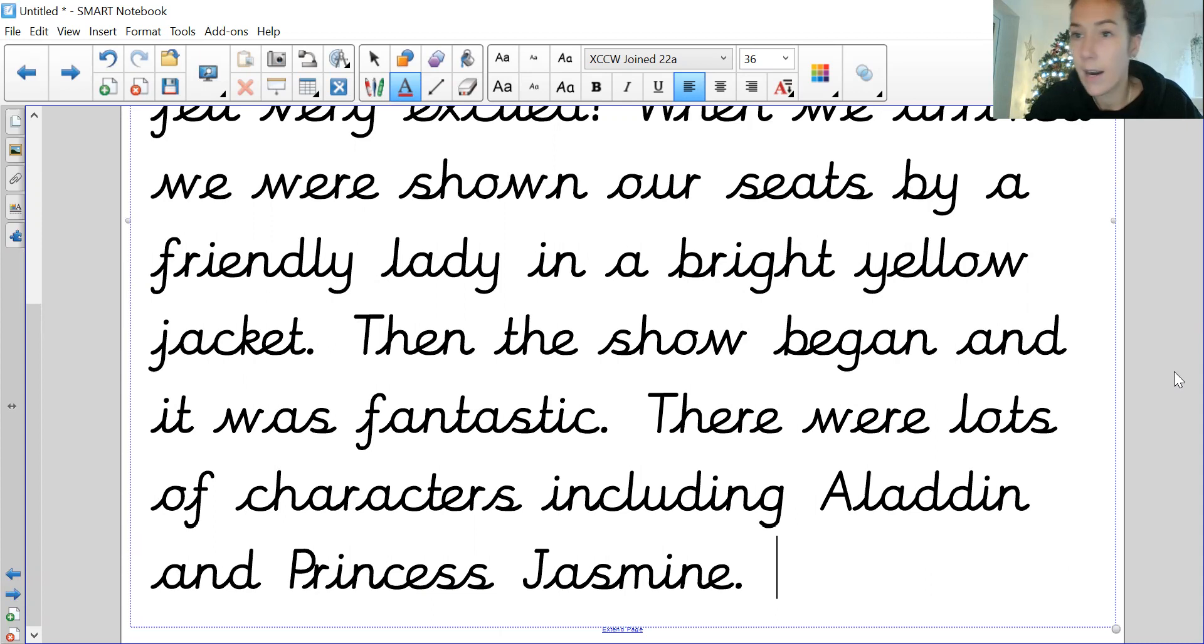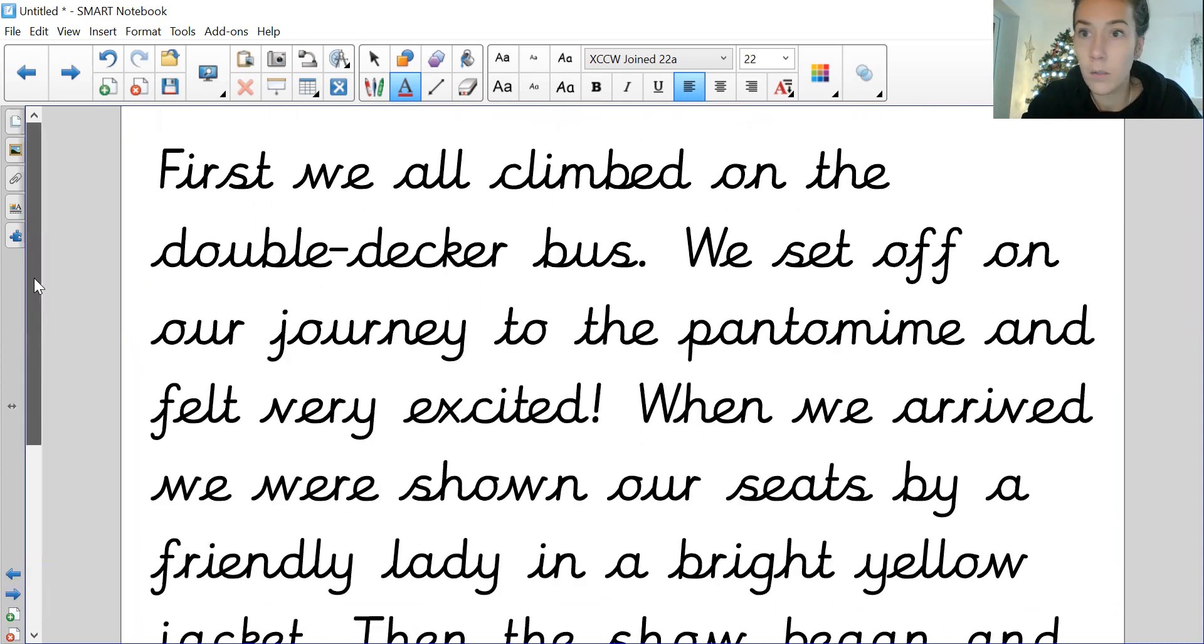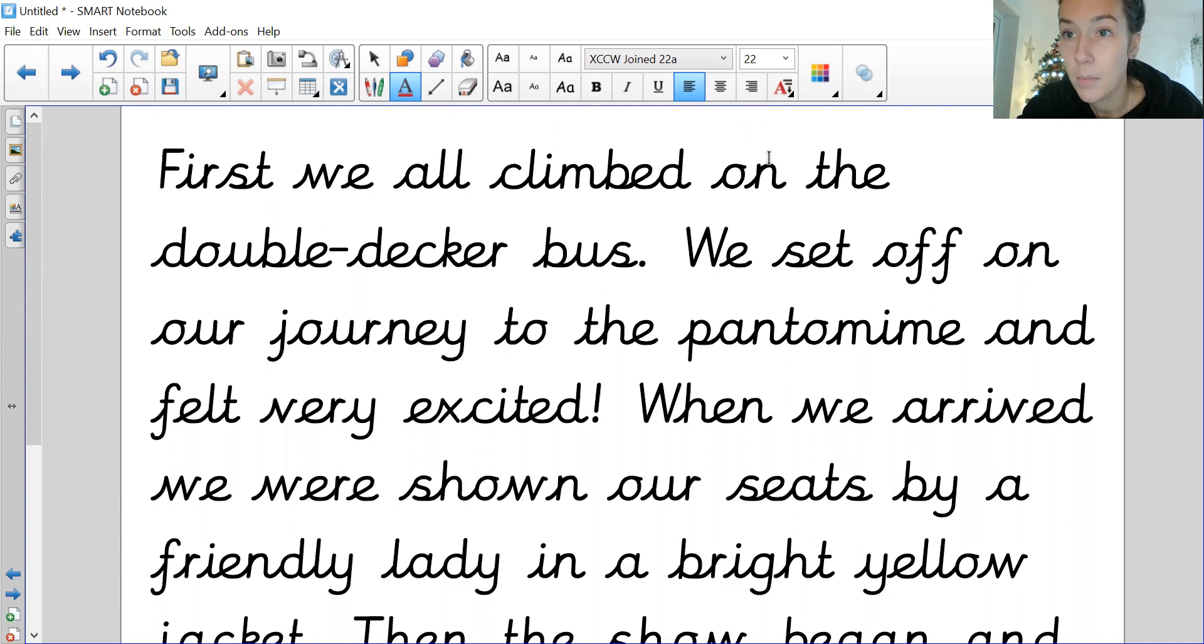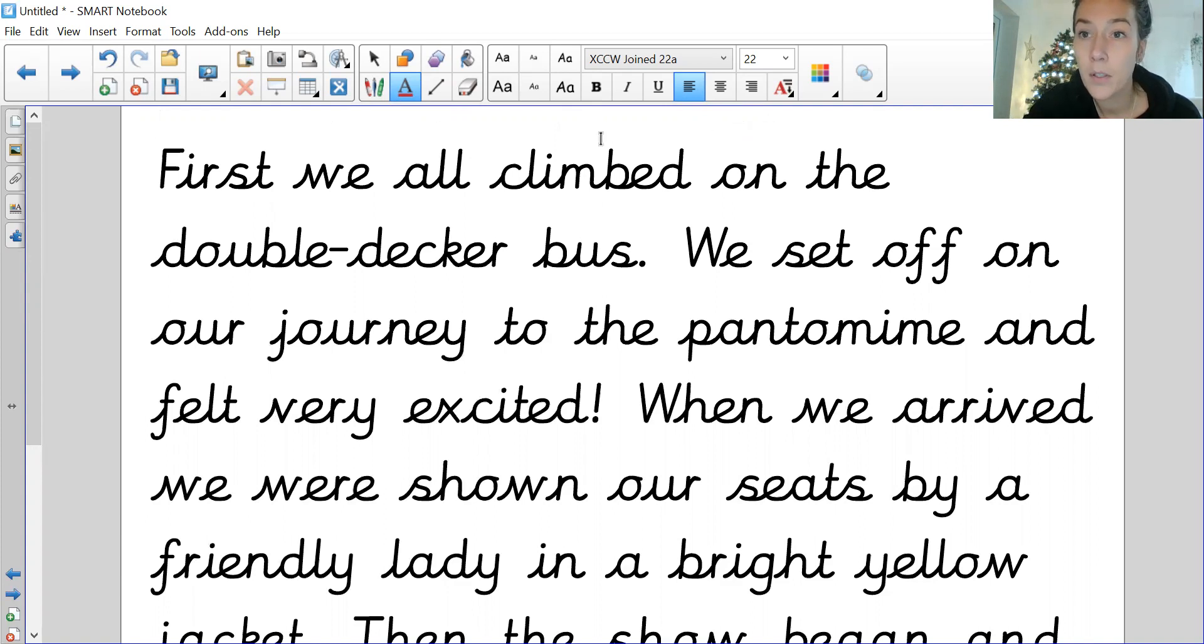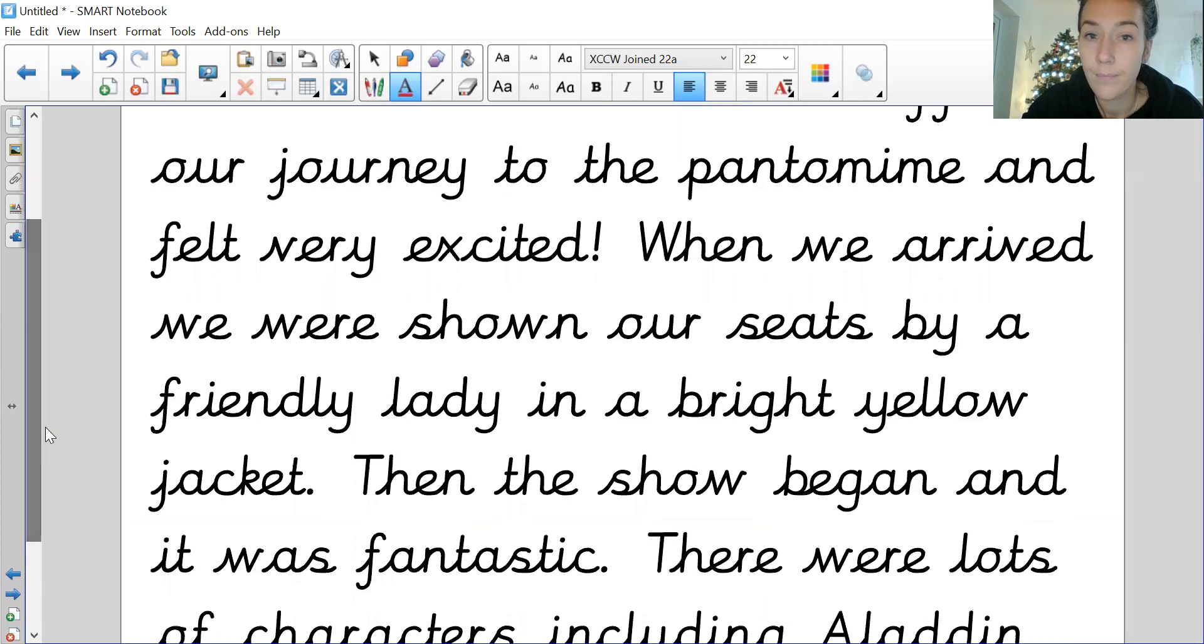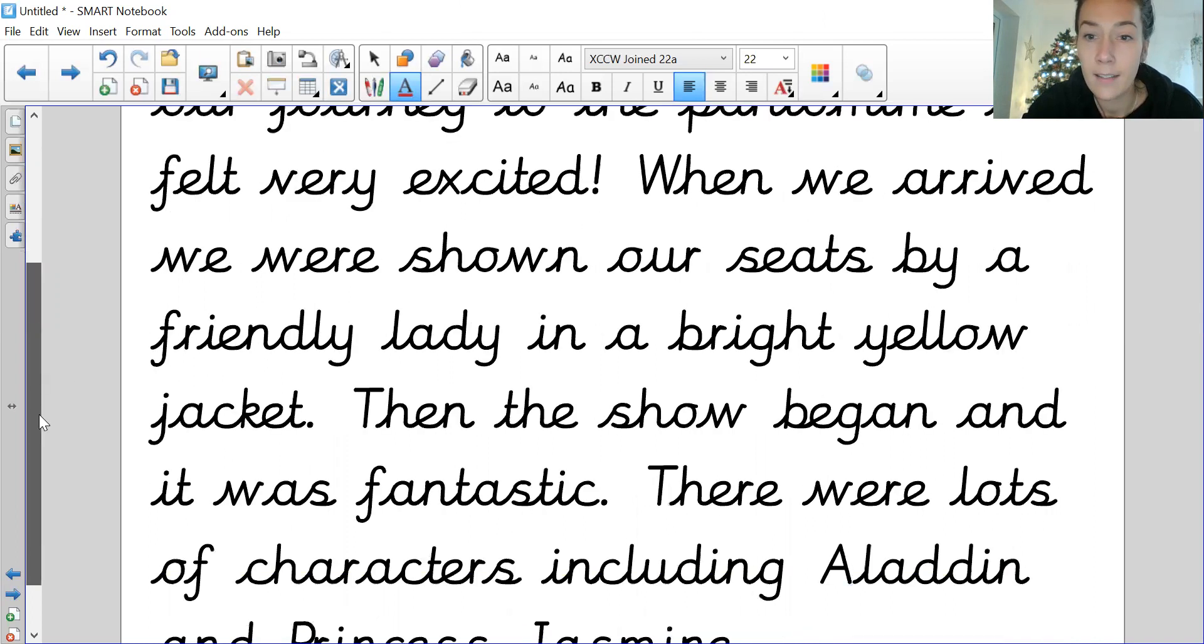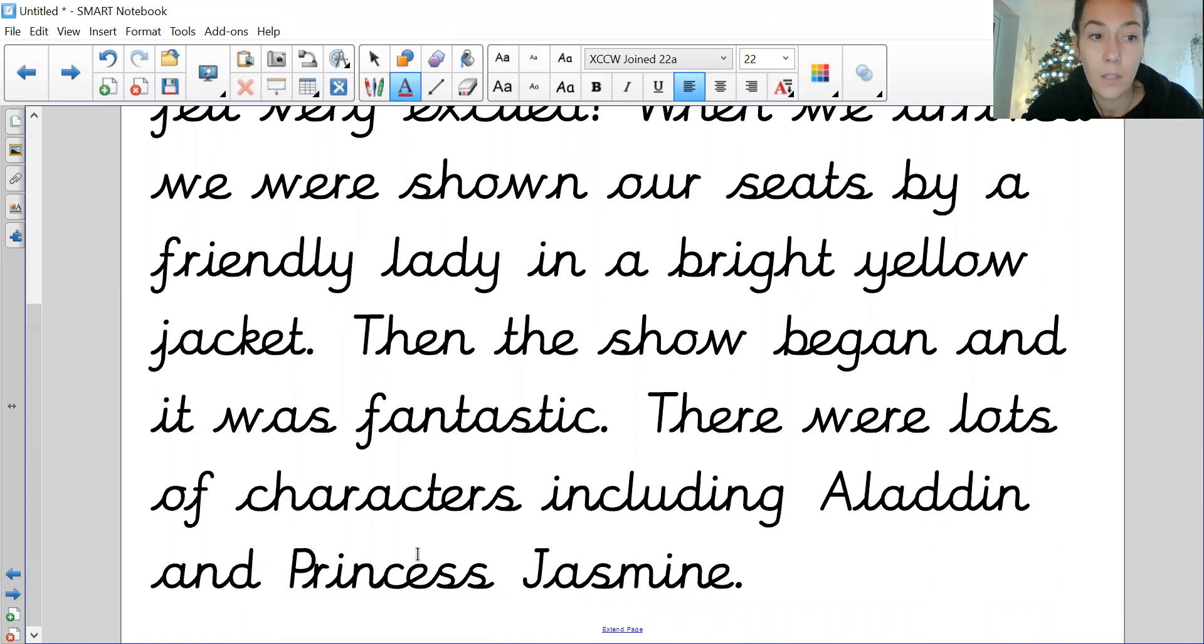Okay, right, I'm going to stop there and I'm going to read to check it all, because this is what you should be doing at home. Notice my use of capital letters and full stops - they are super important and we should have those embedded now, so make sure you're including those into your writing. So: 'First we all climbed on the double-decker bus. We set off on our journey to the pantomime and felt very excited! When we arrived, we were shown to our seats by a friendly lady in a bright yellow jacket. Then the show began and it was fantastic. There were lots of characters, including Aladdin and Princess Jasmine.' So I'm going to leave mine there.